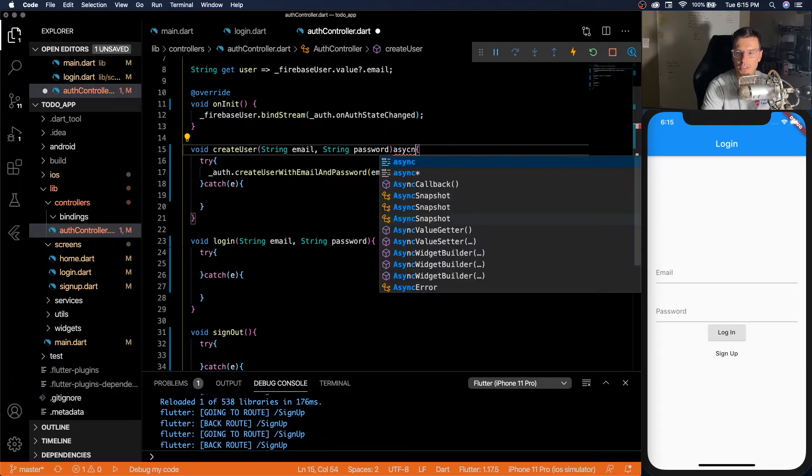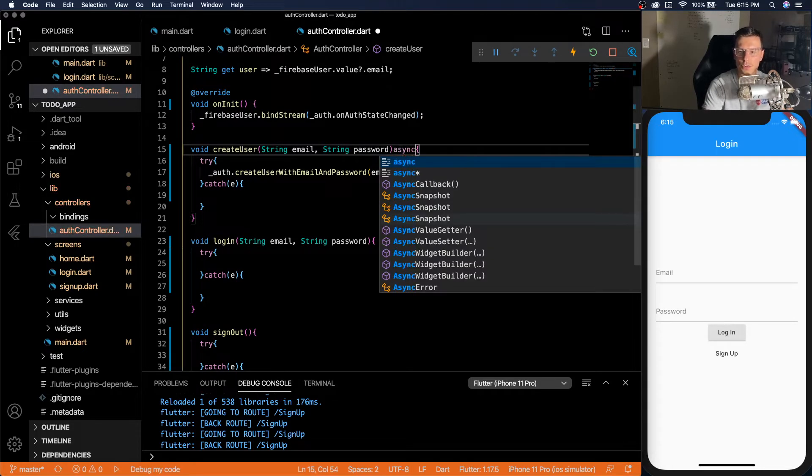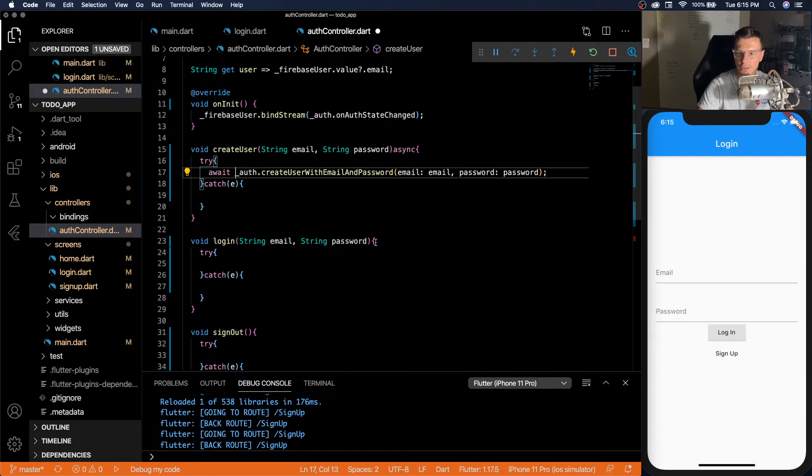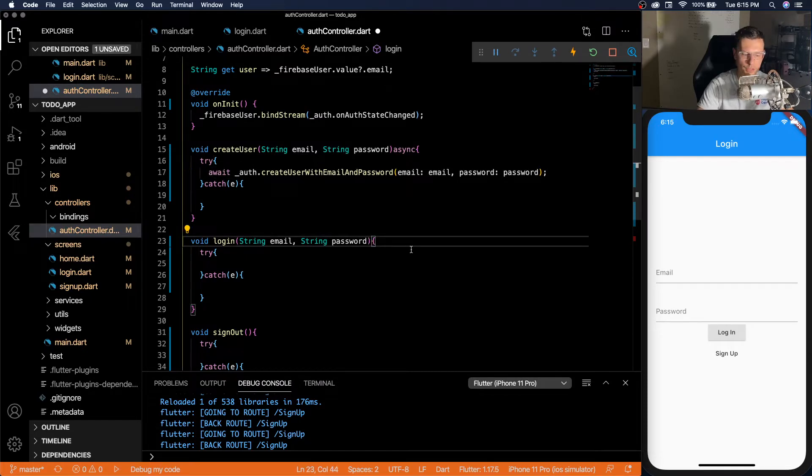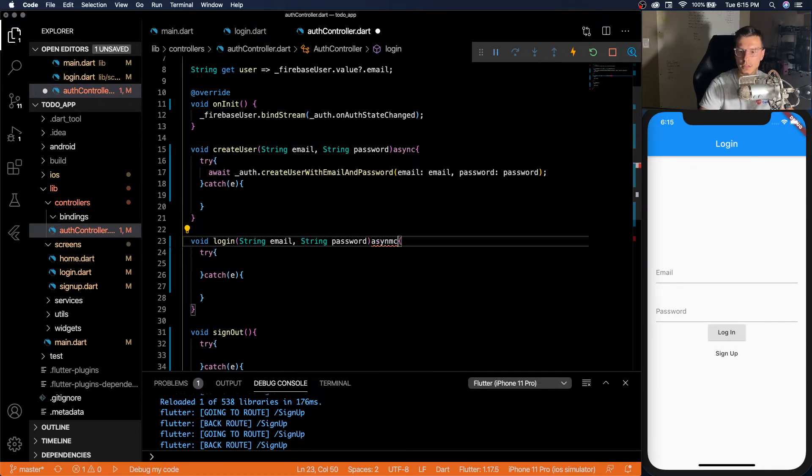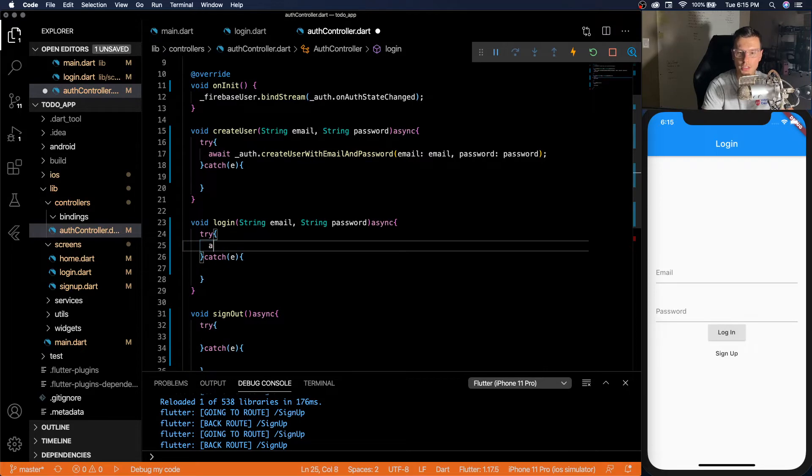Also, we actually didn't make this a future yet. So there's no point of doing try catch. Make sure these are futures because you're calling the database.